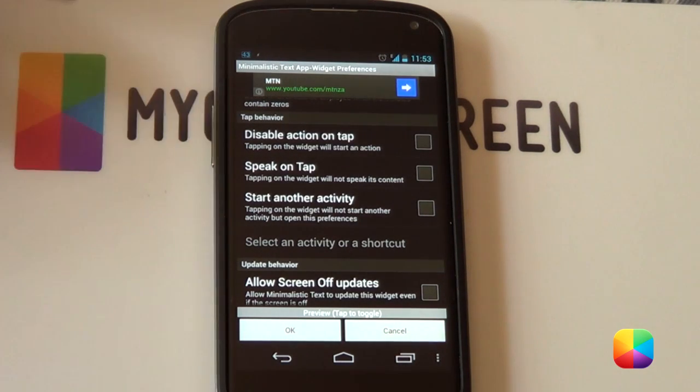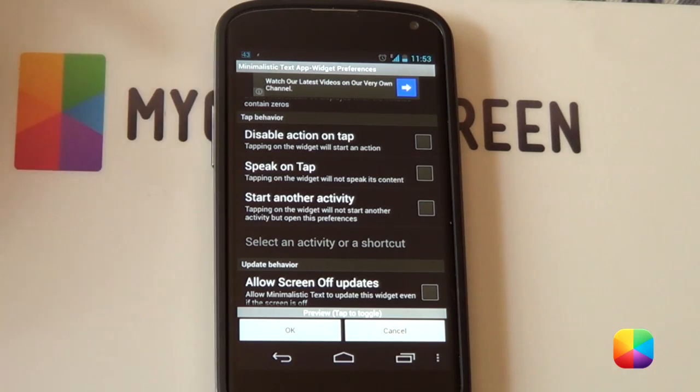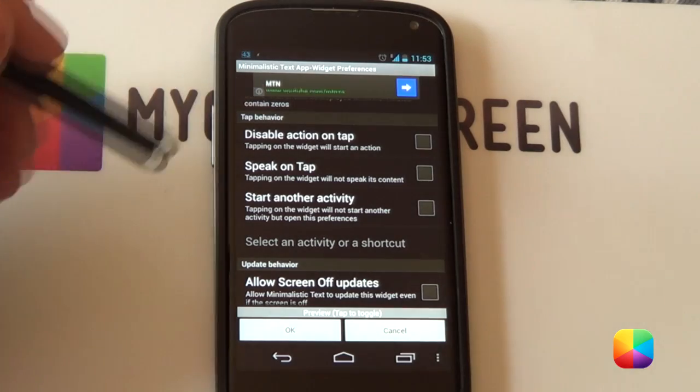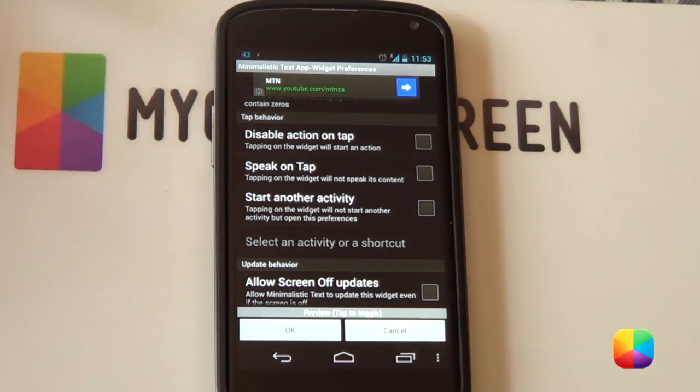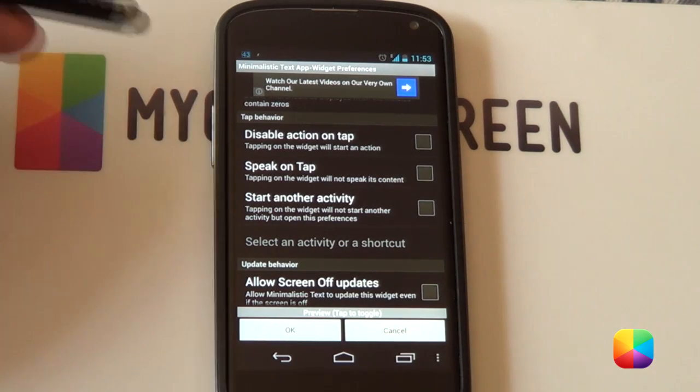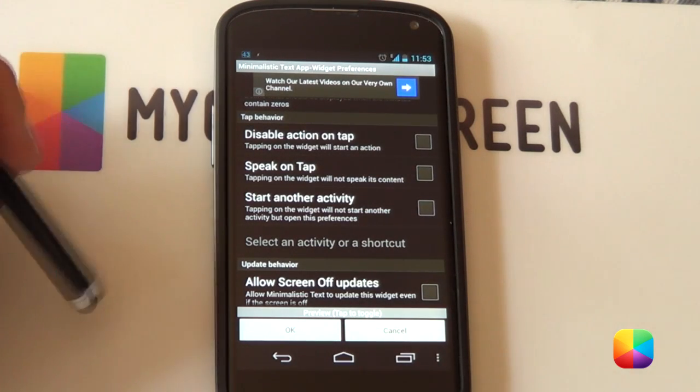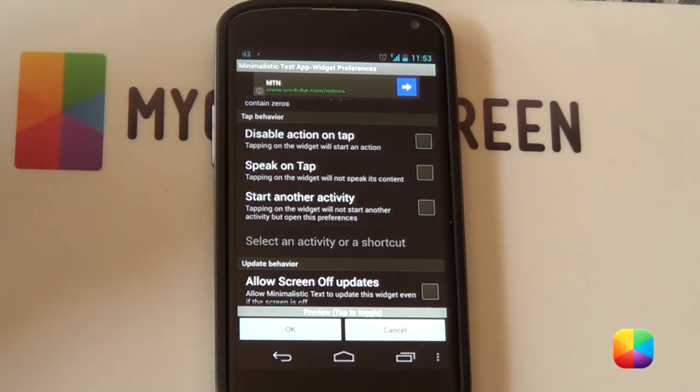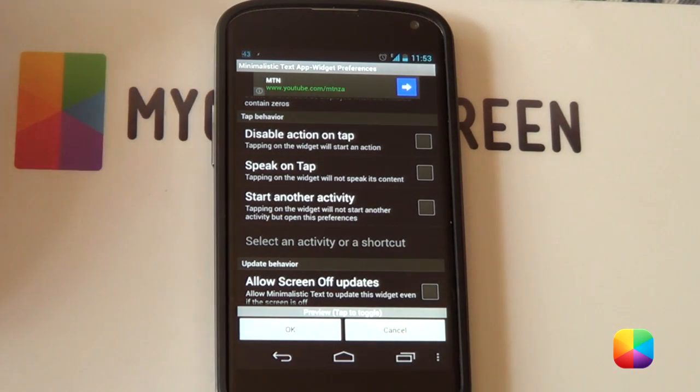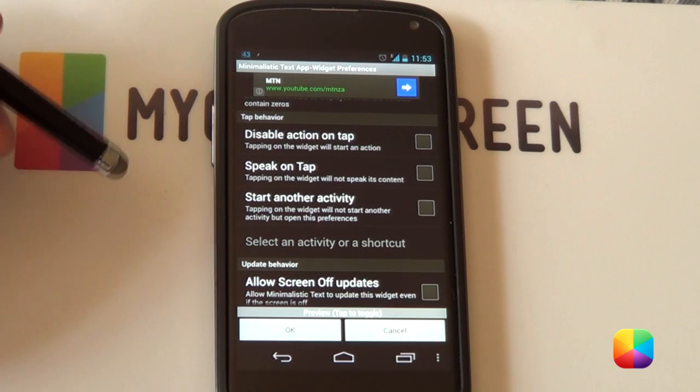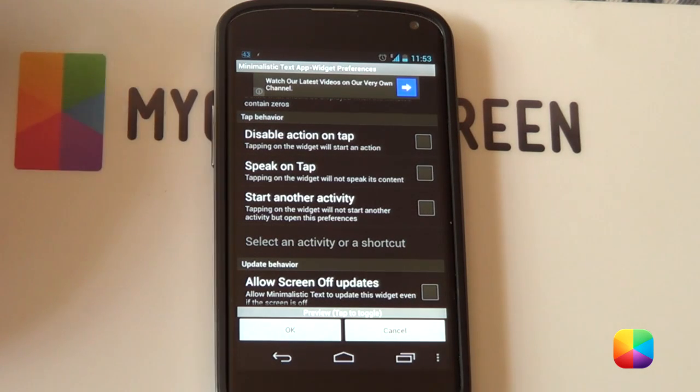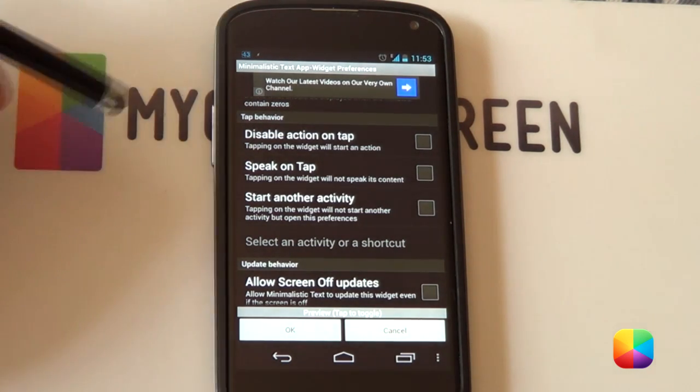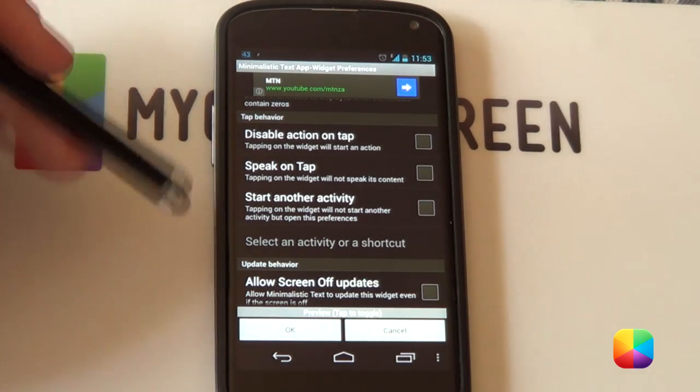So next we come to tap behavior. Now this is quite important as you'll be defining what happens when you tap this widget on your home screen. So the first one disable action on tap. That just means that once you've created this widget and you select it nothing will happen. So if you just bump it by mistake you won't open up this editor. So only select this once you're very happy with how the widget looks. Next and this is probably the coolest ones. I don't know how many other widgets do this. I don't think well I know UCCW doesn't do this.